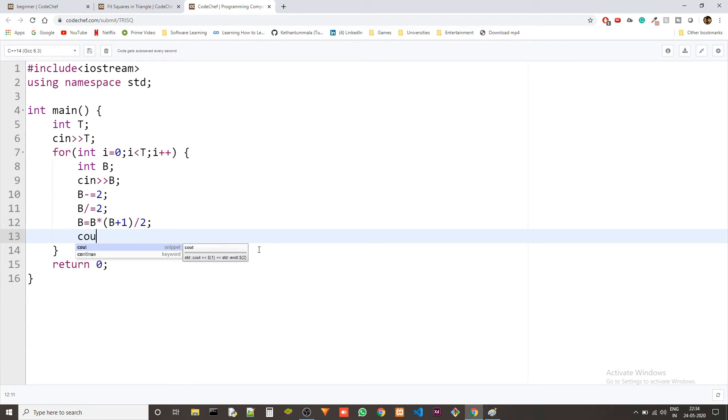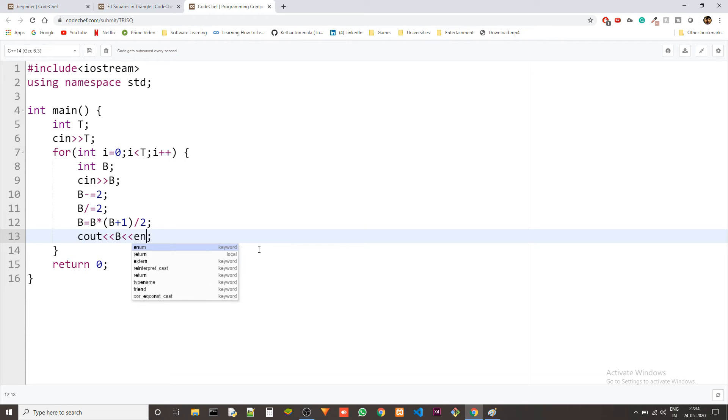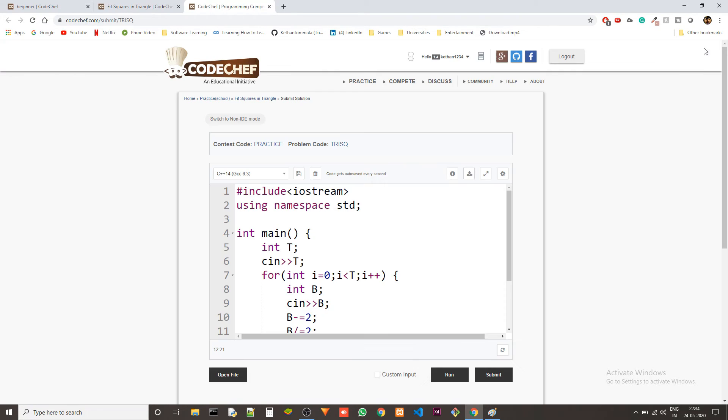And this should take care of it. So we should just be able to do cout B and then we'll just do an endl to format the output correctly.